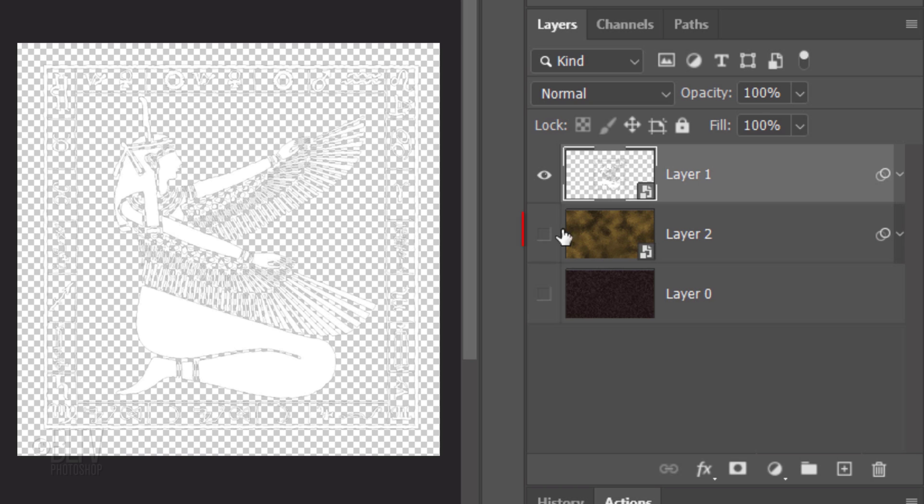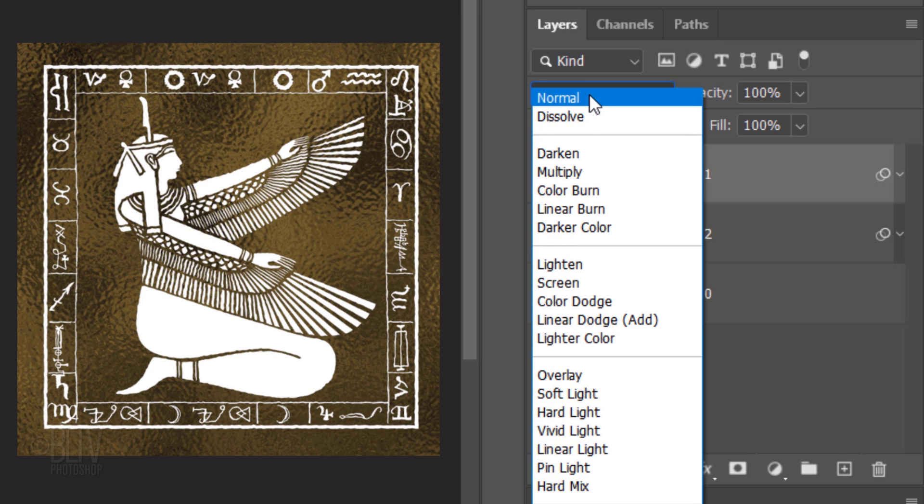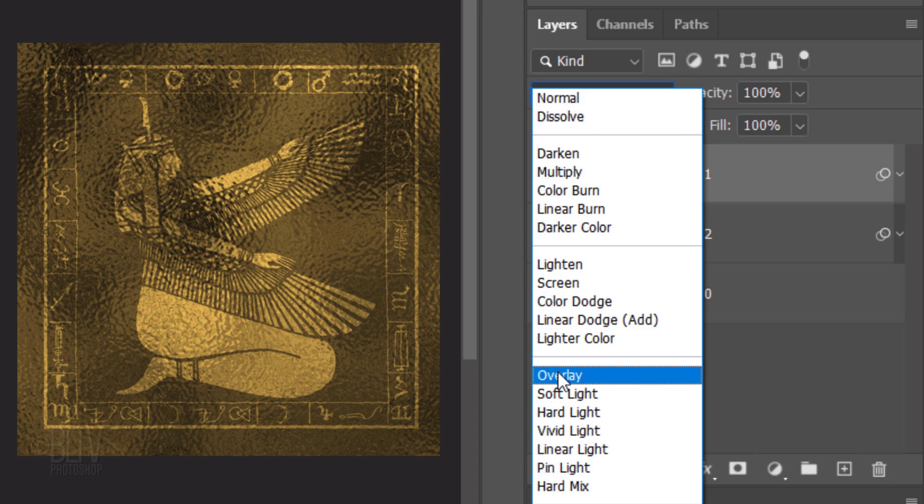Make the other two layers visible and with the graphic still active, change its Blend Mode to Overlay.